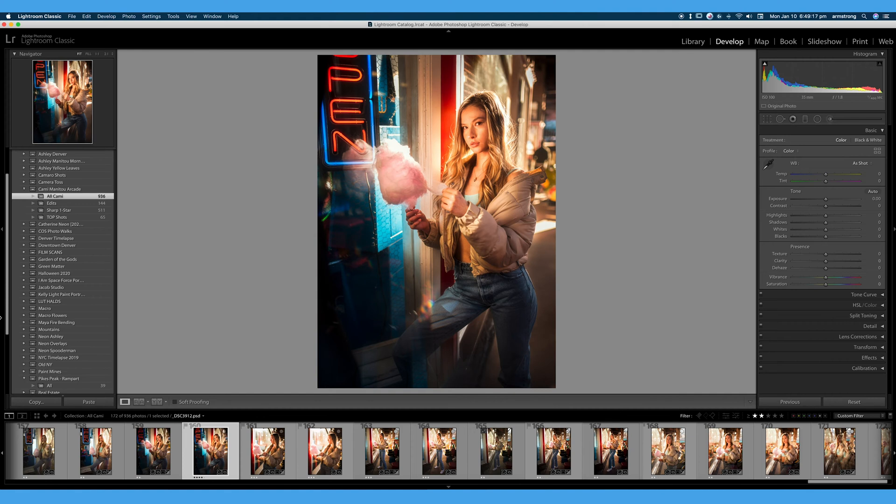So why do we need to add ratings and color labels to our photos? Really organization, as we talked about before. On this photo shoot I took 936 photos. That is a lot.